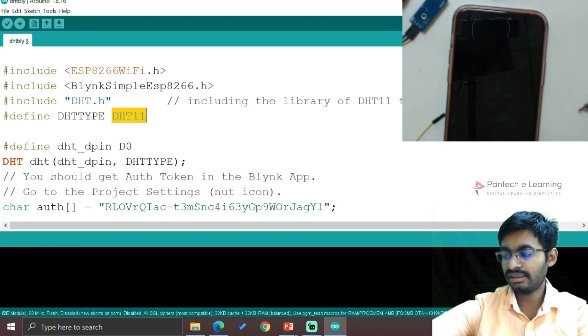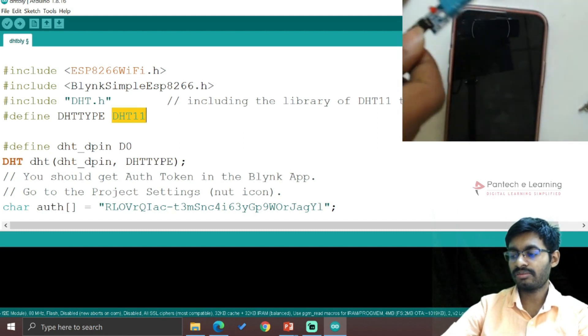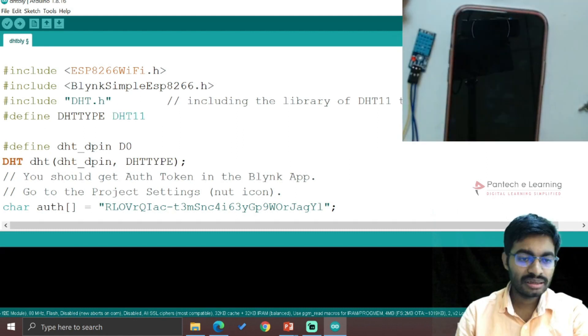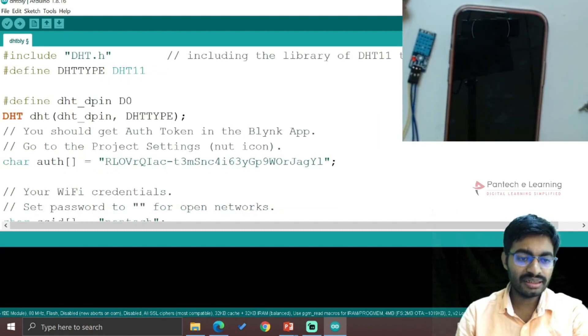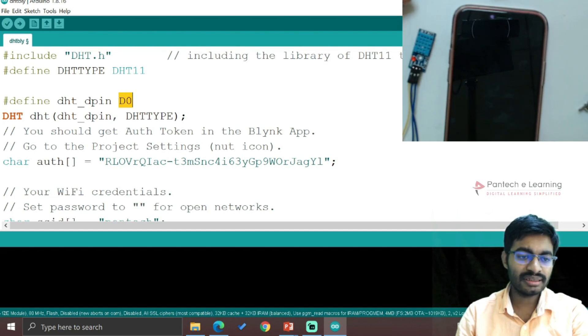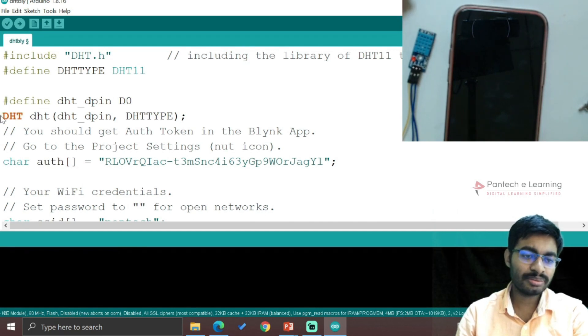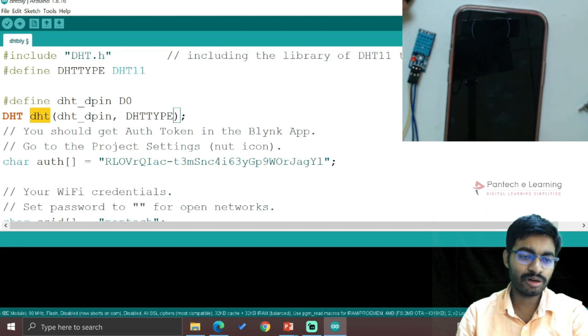So this will be the particular module. Then after that, the DHT pin will be connected to D0. DHT - it is meaning that this particular file will be replaced as this name, small DHT within brackets.